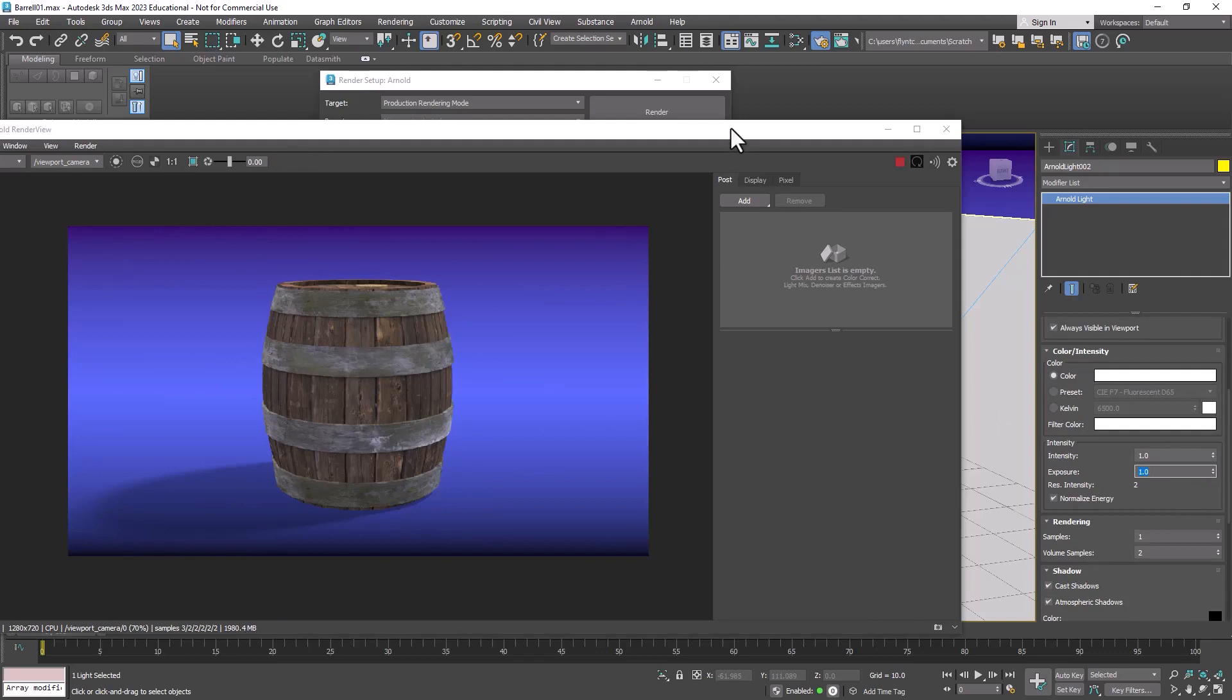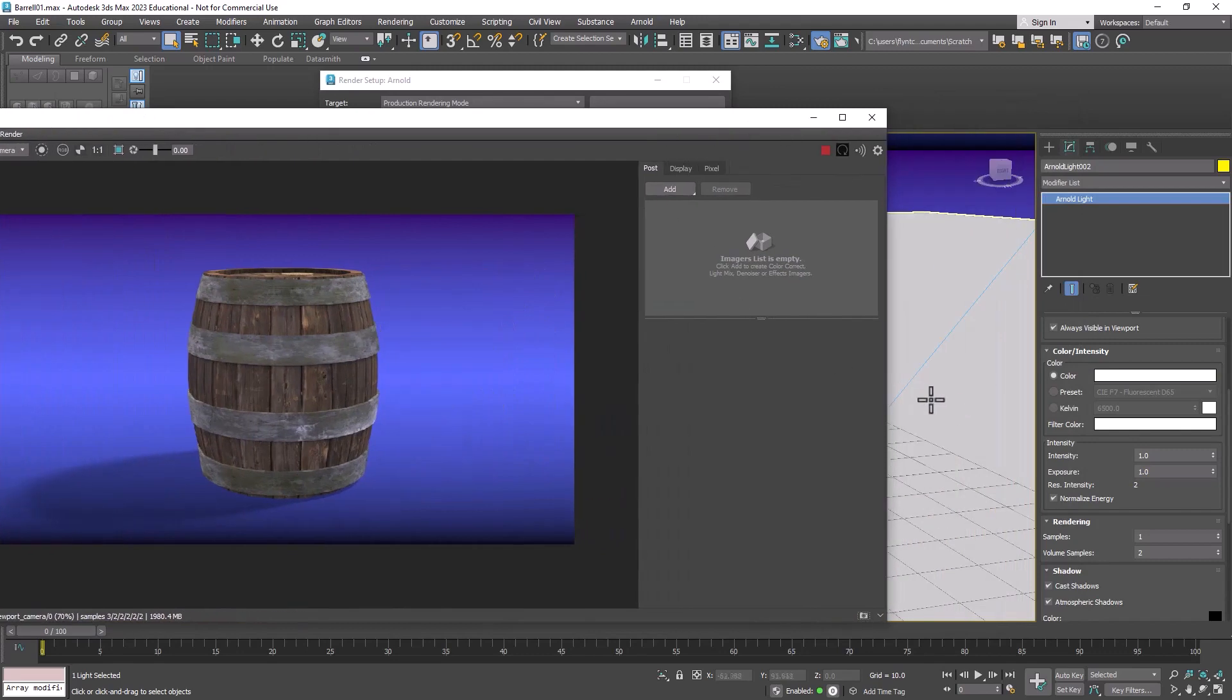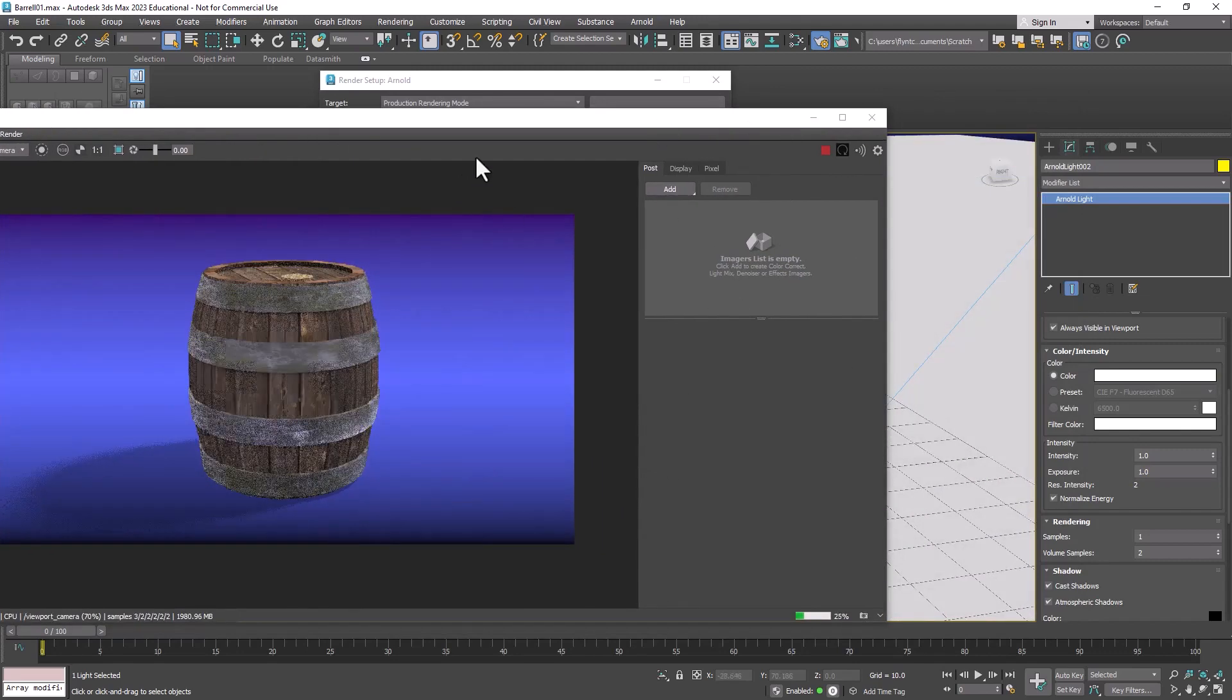So in the Arnold render view after you framed your shot like you want it to be, I think I might rotate this just a little bit so I can see the top of the barrel.